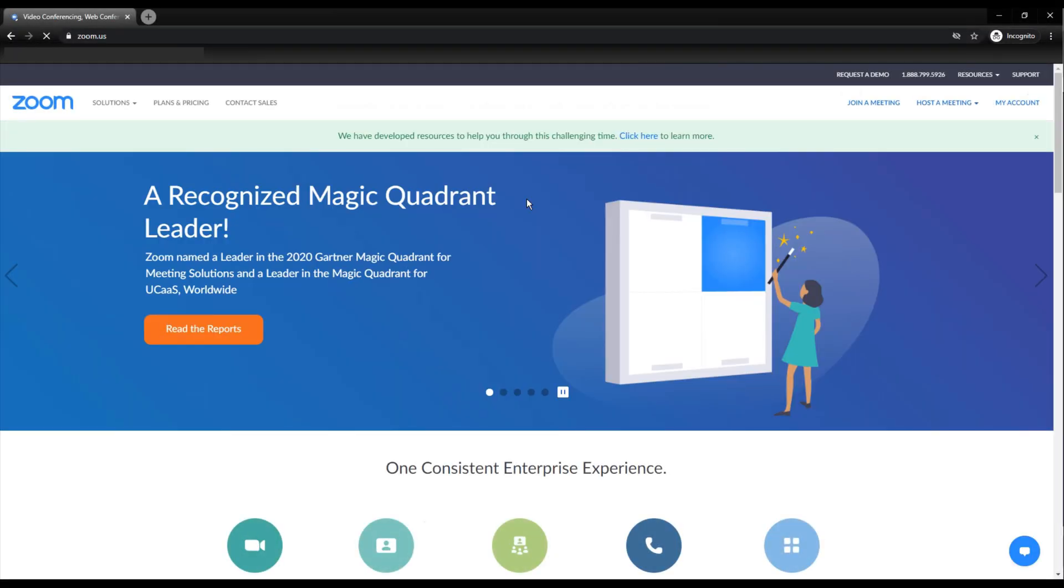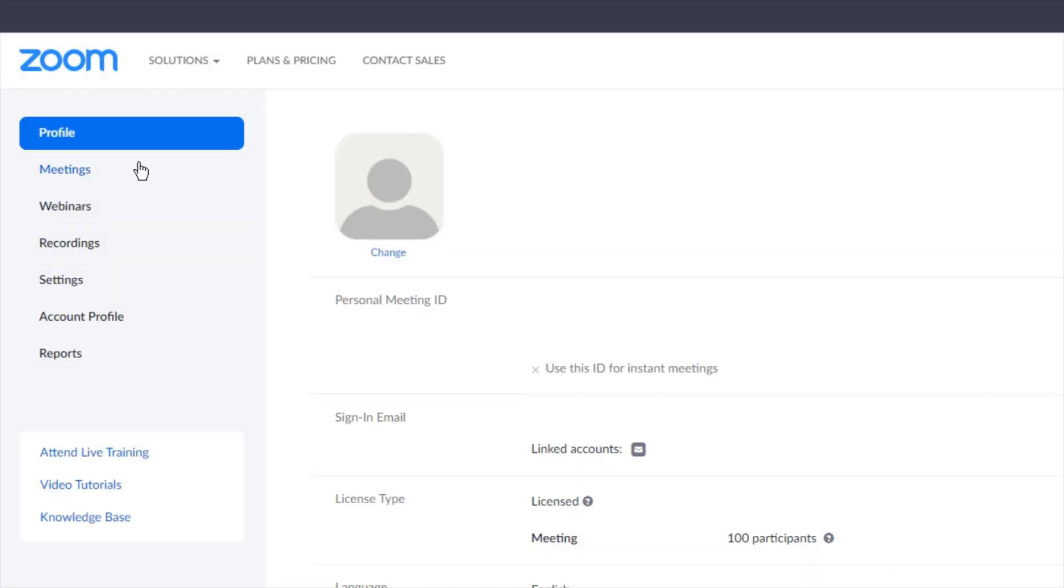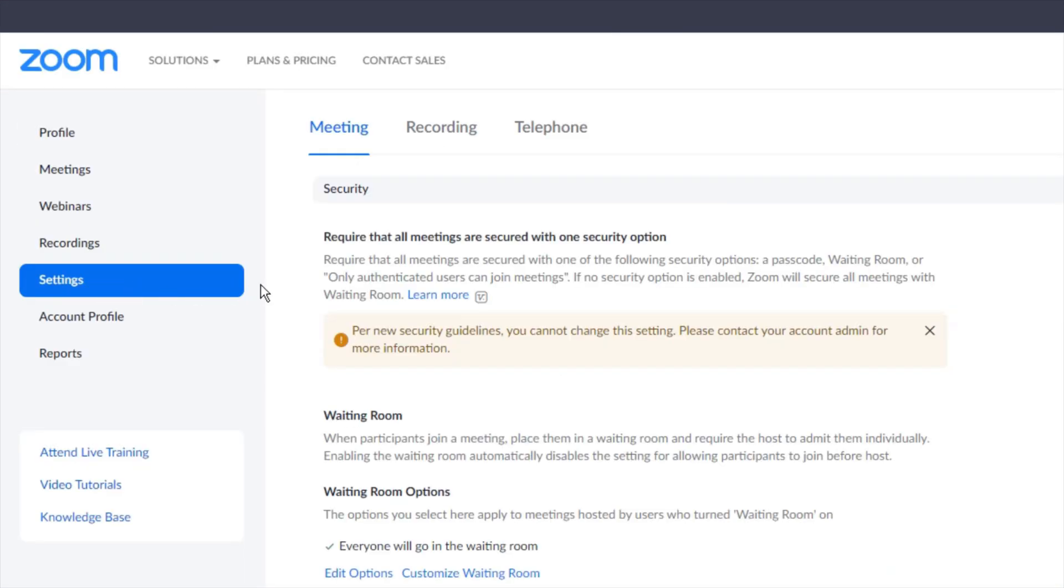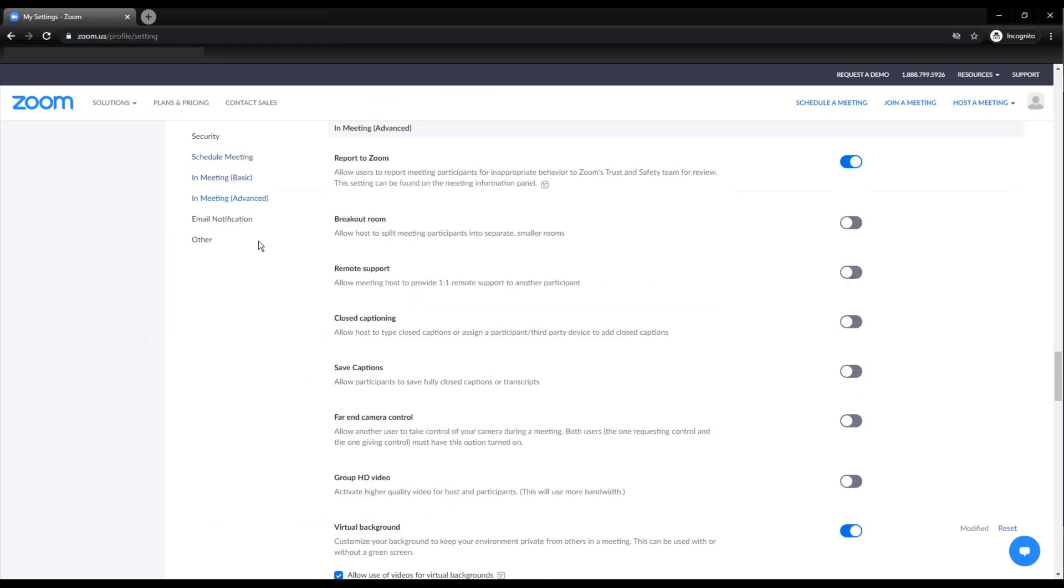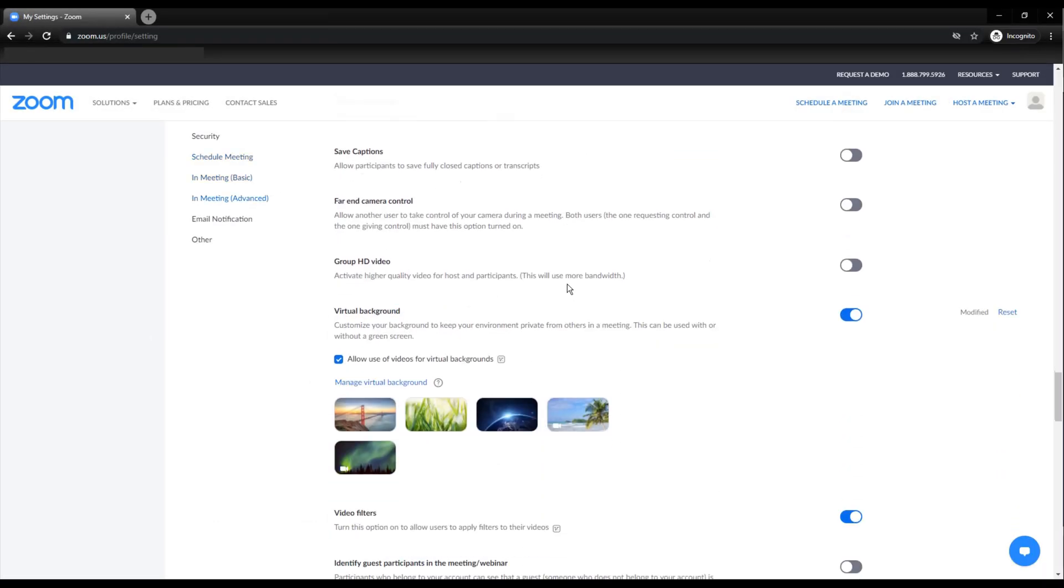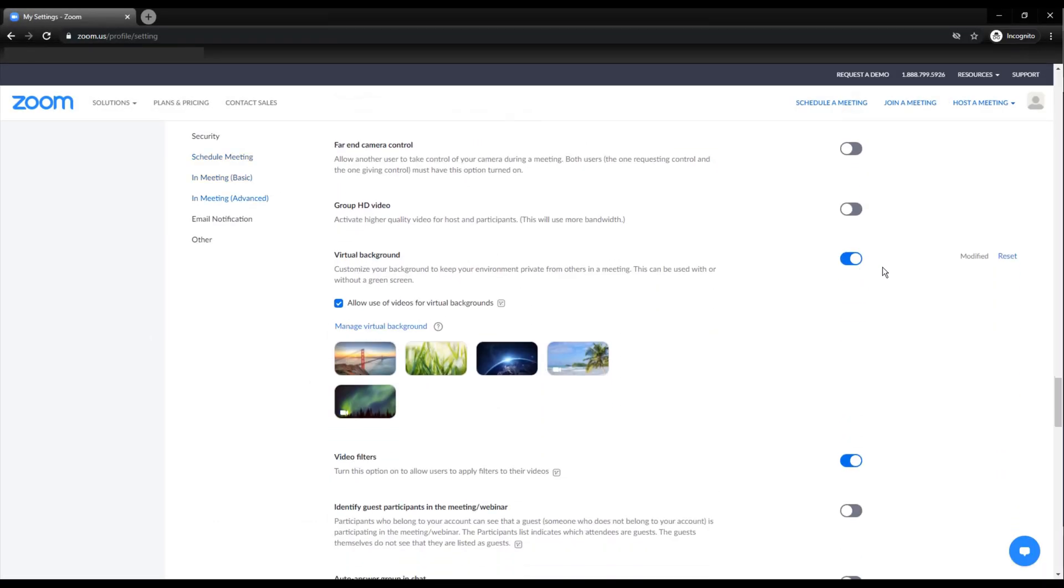To set this up, navigate to zoom.us, select My Account at the top right. On the left sidebar, select Settings and then move in and select In Meeting Advanced. Scroll down until you see Virtual Background and enable it.